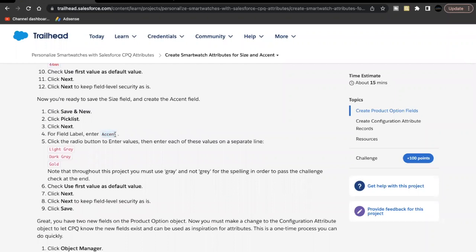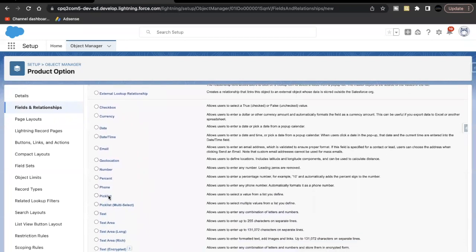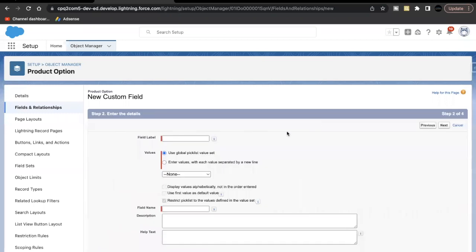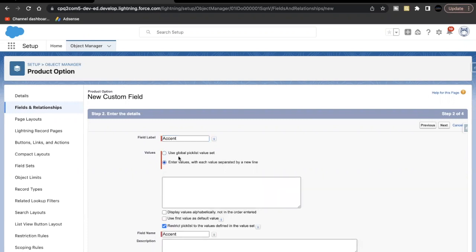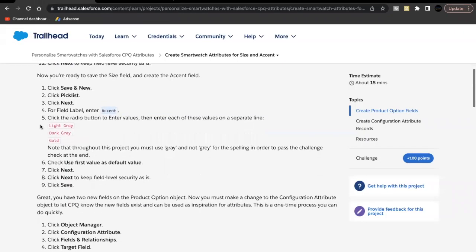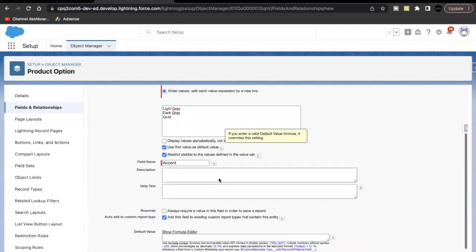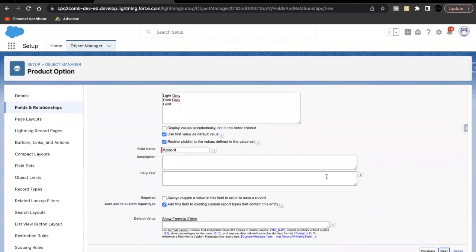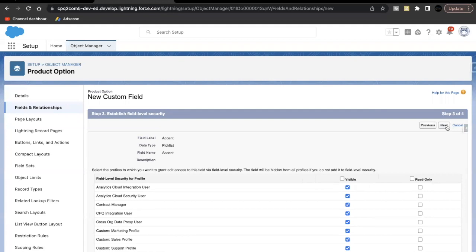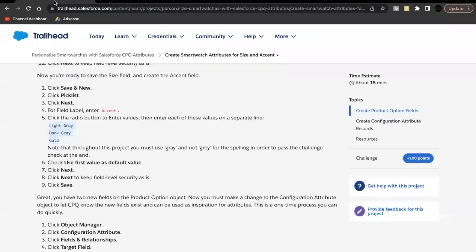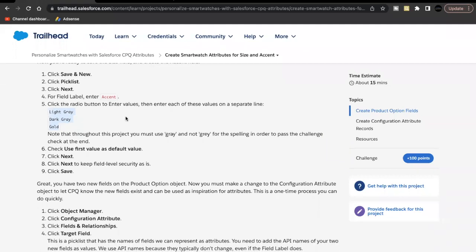The next field to create is Accent. This will also be on the Product Option object, with data type Picklist. In the field label, enter 'Accent' — make sure there are no extra spaces or punctuation. Enter the Accent values (Light Gray, Dark Gray, Gold) in the text box, select 'Use first value as default', and click Next through the steps, then Save.